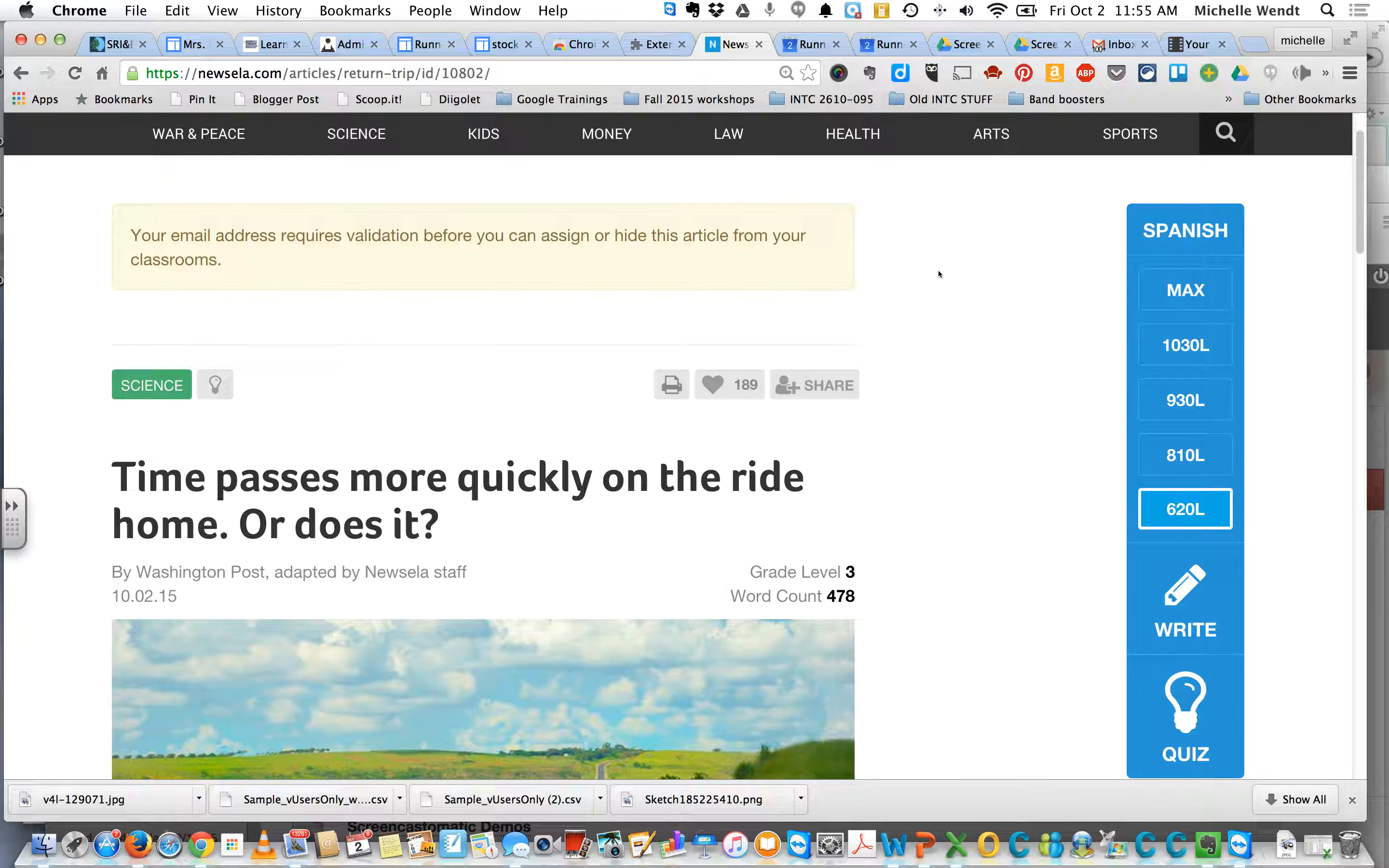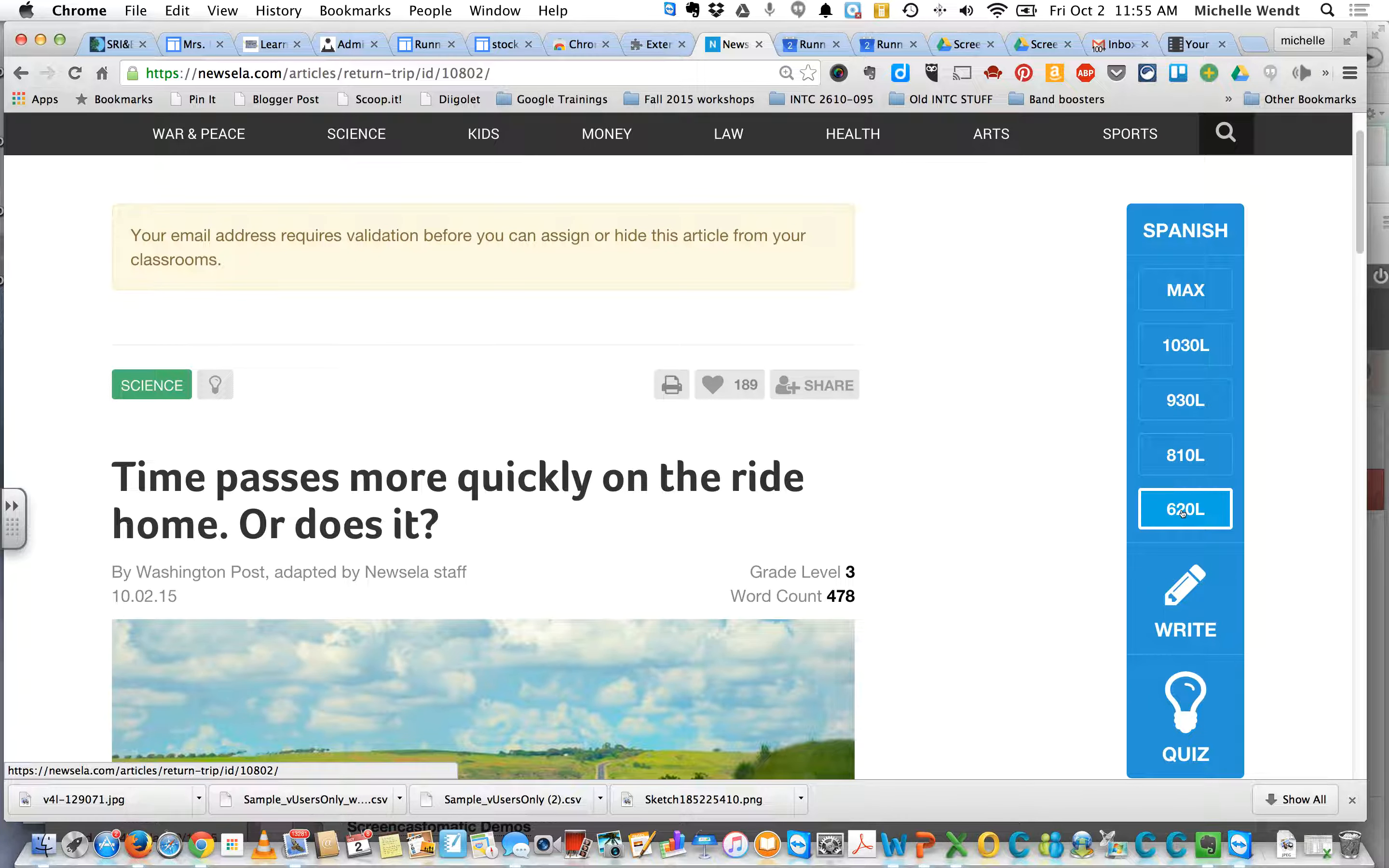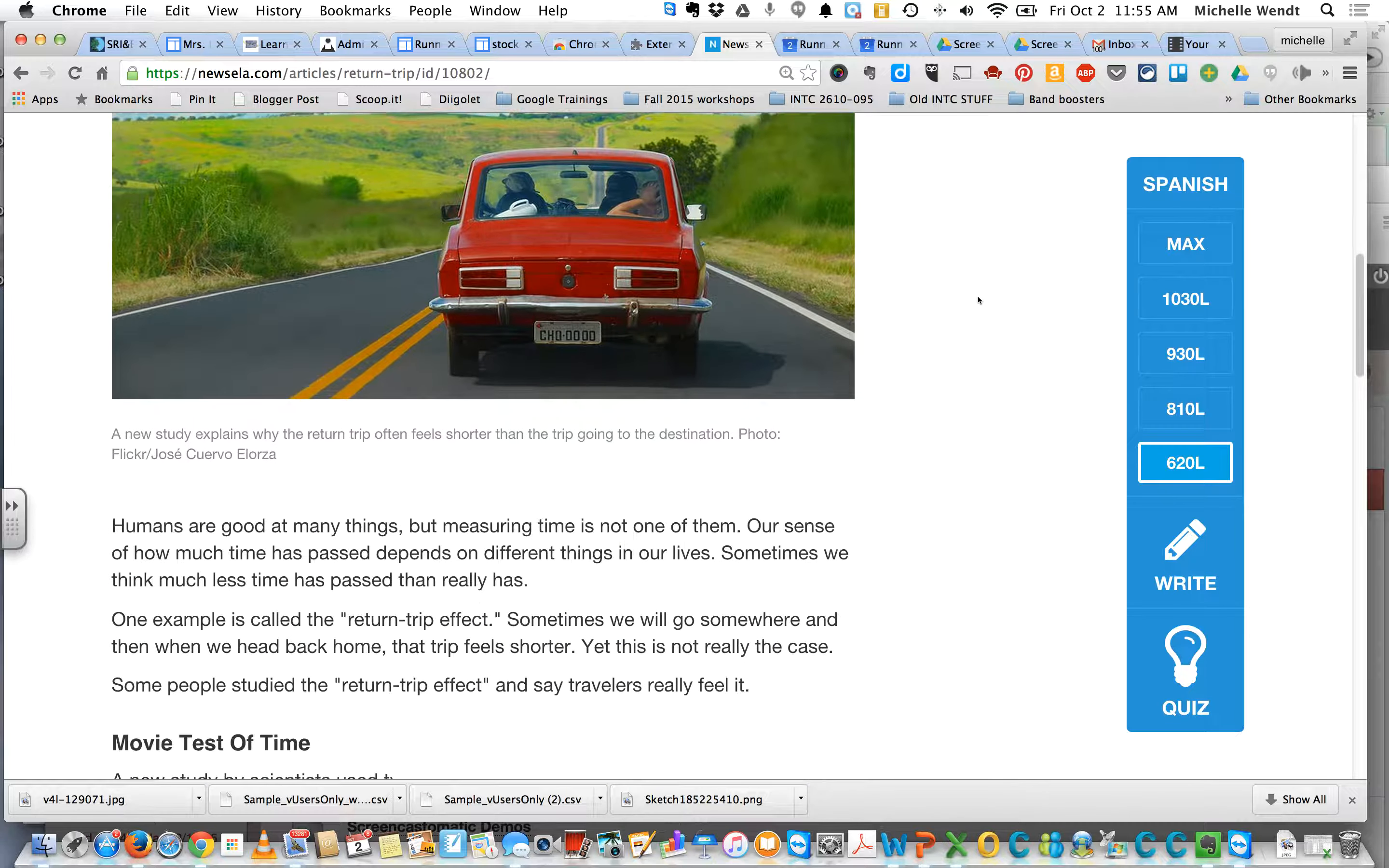Okay, Mr. and Michelle, I'm on Newsela, and I've selected the lowest Lexile that's available for this particular article.